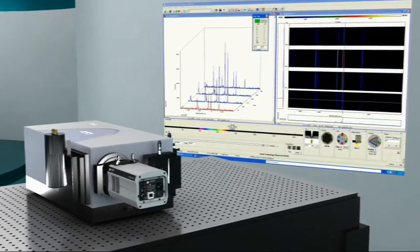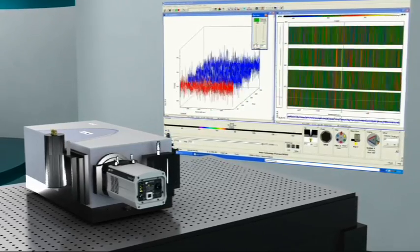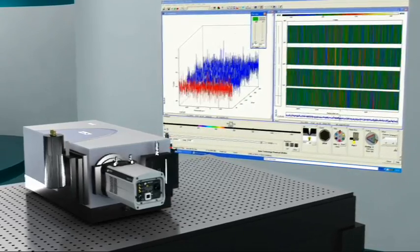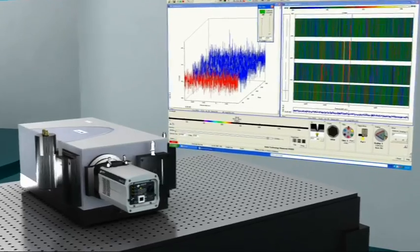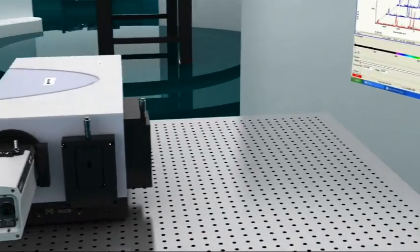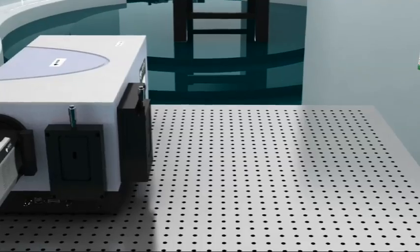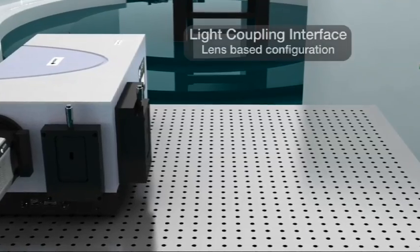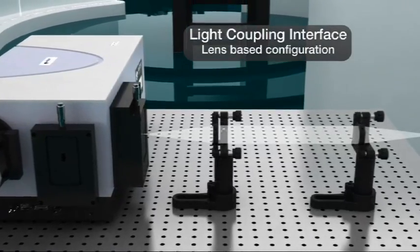The other essential aspect of Andor's modular spectroscopy approach is the ability to provide a wide variety of light coupling interfaces to the spectrograph systems.